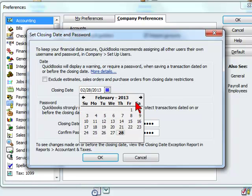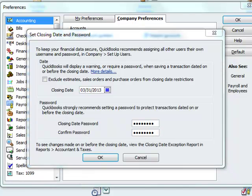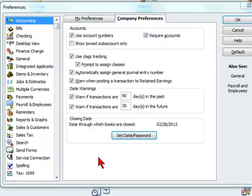Let's say we want to make a closing date of March 2013. We will enter a password below and we would select OK.